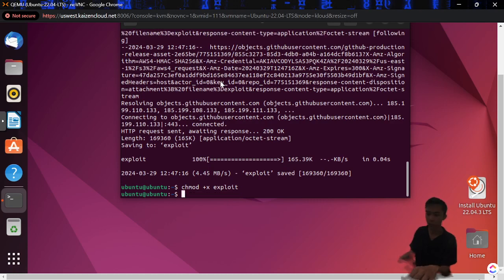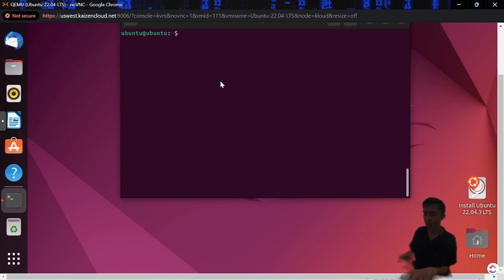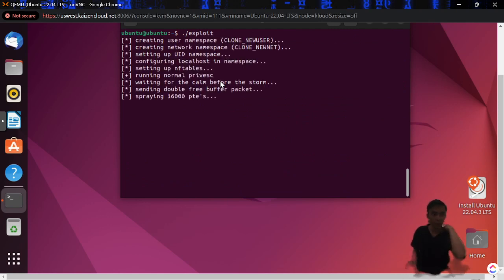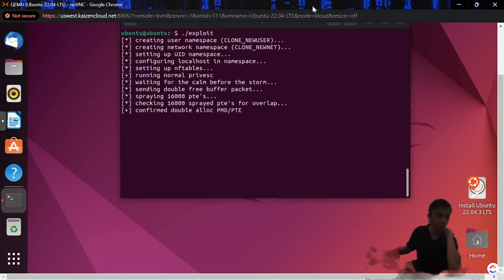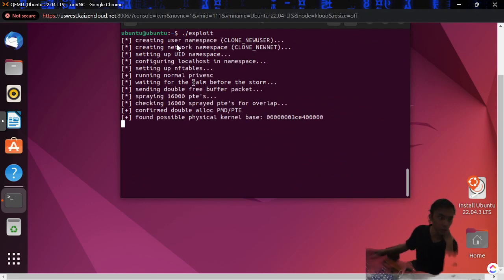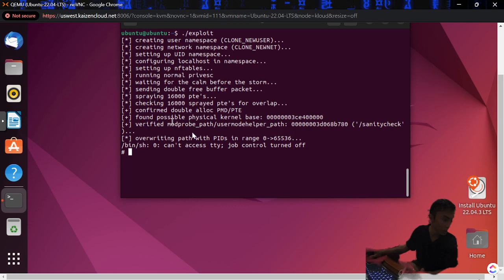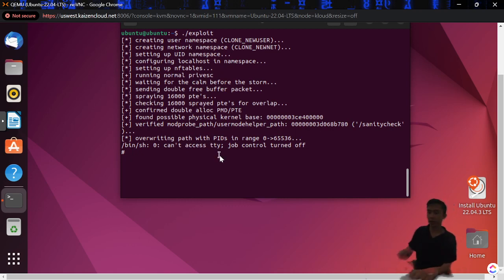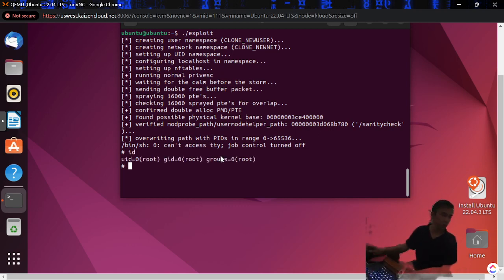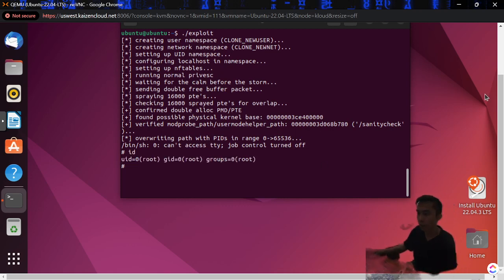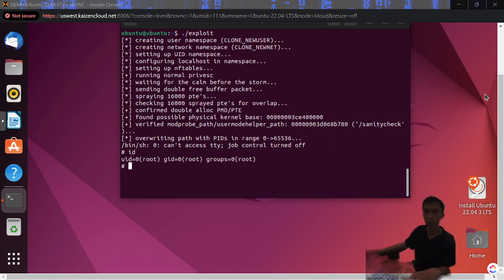Now I'm going to make it executable like this, and then I'm going to clear that and run the exploit. Alright, so this is what it does: it creates a username space, does all the NF tables, found a possible kernel base, and great, so now it has moved me into root. That was pretty fast too actually.